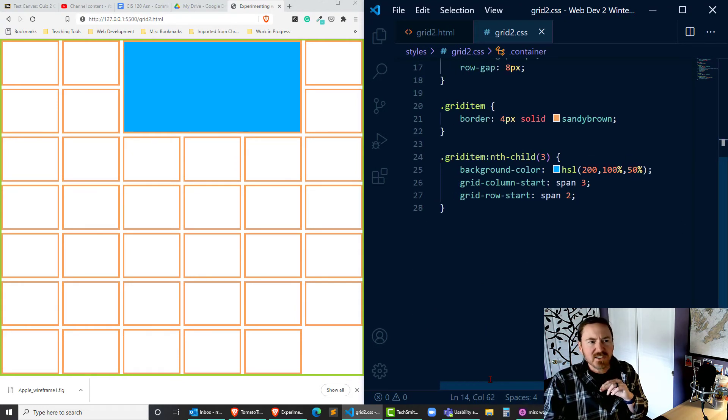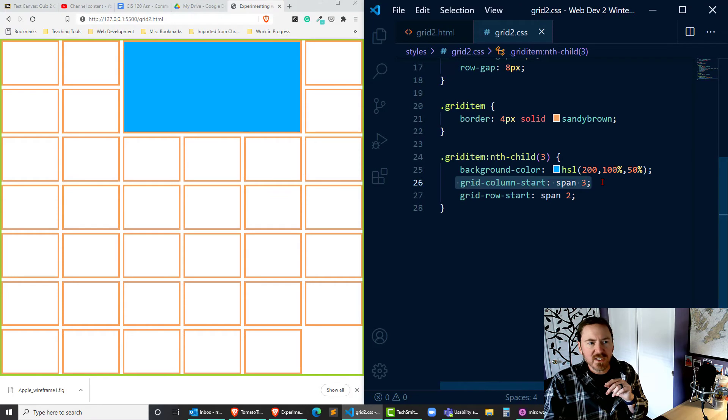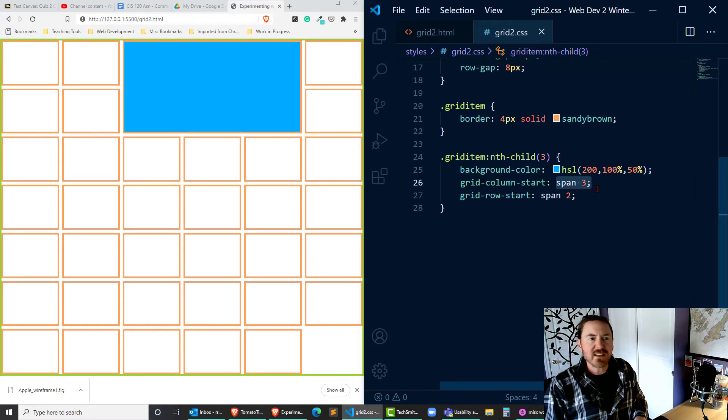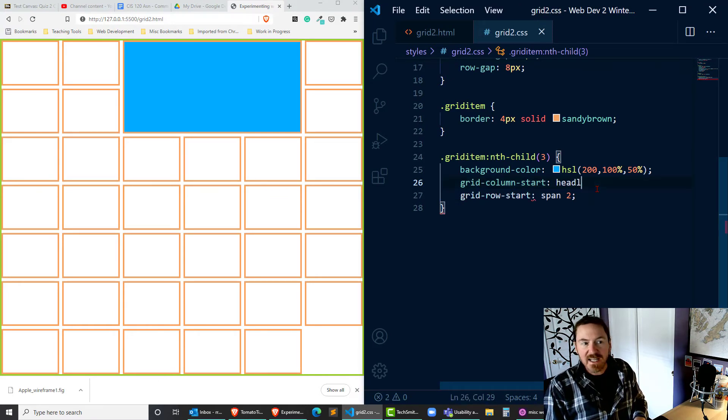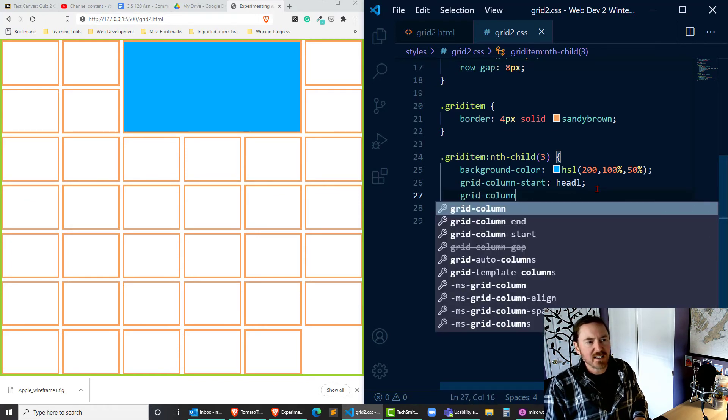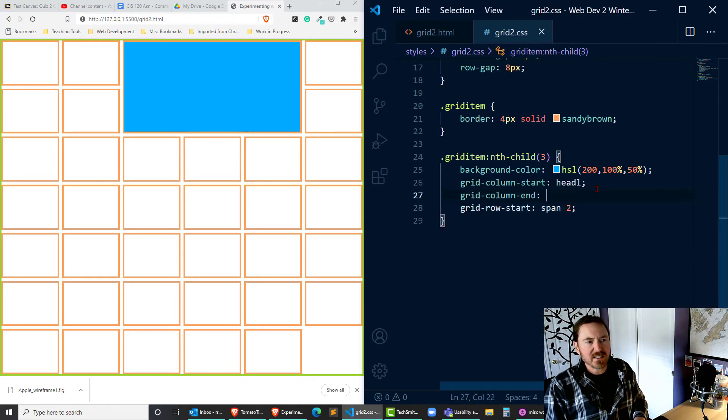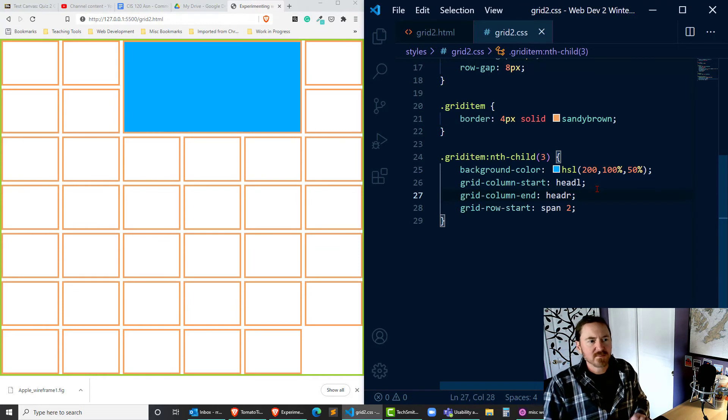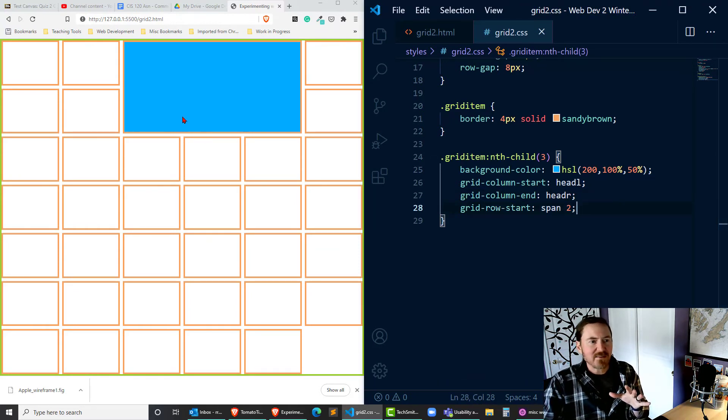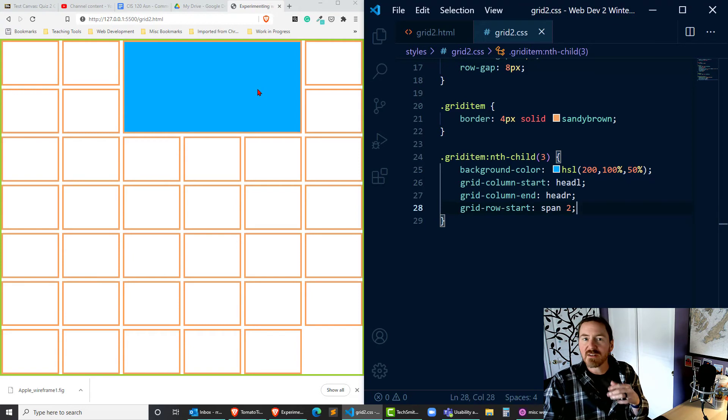Now to reference those I can go to grid-column-start and instead of span 3 I can have it start at head-l. And then I can do a grid-column-end at head-r. And it's going to still create that same basic look because that's where I've started and stopped those.